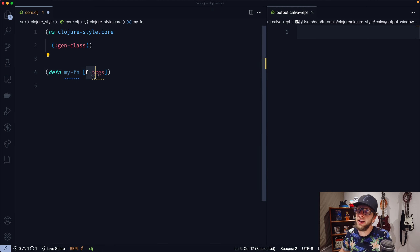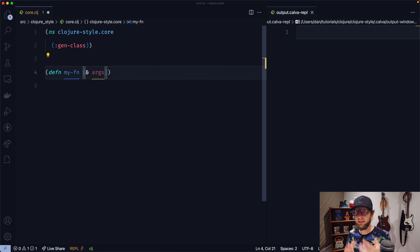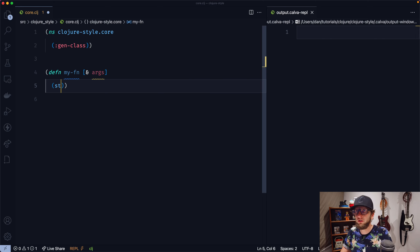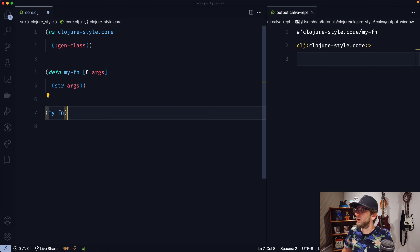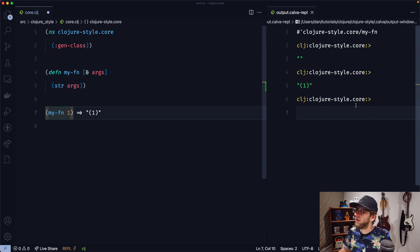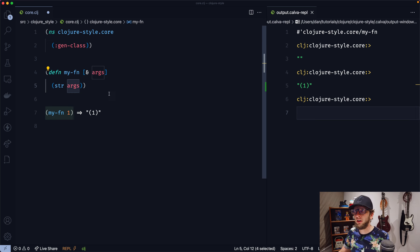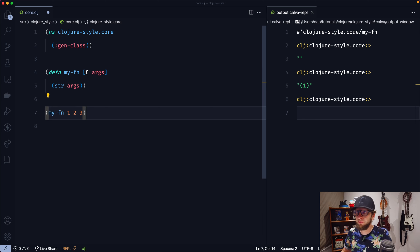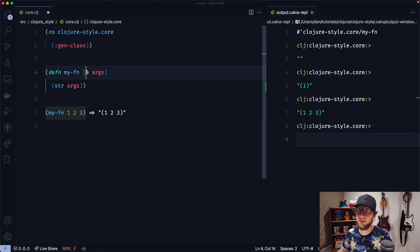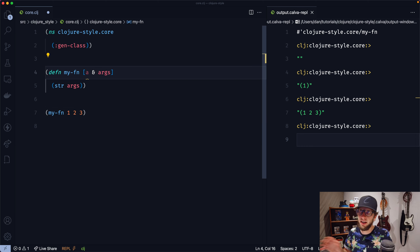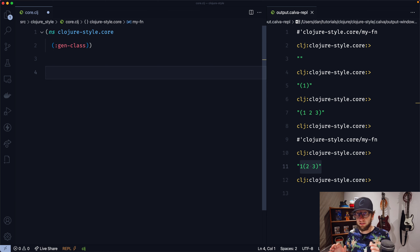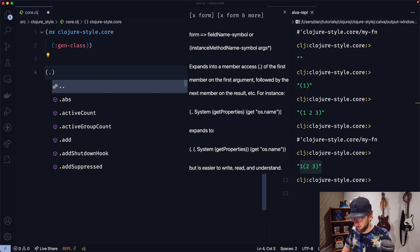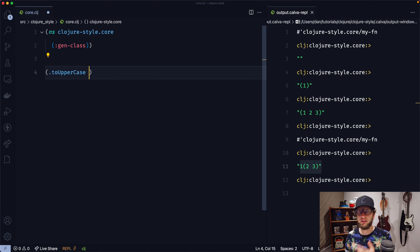At the beginning of this video, we saw that the main function took in a weird argument list with an ampersand in front. Let's define a function called myFn that takes in '& args'. What that ampersand does is say this function takes in a variable number of arguments. Let's return a string of those arguments. If we evaluate this and run myFn with no arguments, we'll get a blank string. If we run it with one argument, we can see that args is actually a list of arguments — it puts all our arguments into a list. So with 1, 2, 3, we'd get a list back of 1, 2, 3. We can also put named arguments in front — so 'a & args' — and now a is bound to the first argument and args captures the rest in a list.